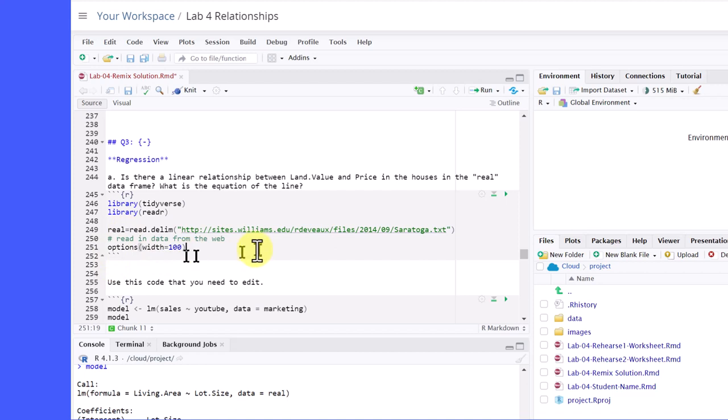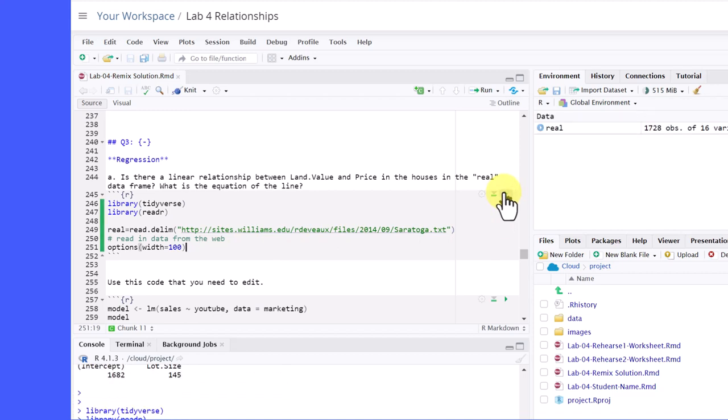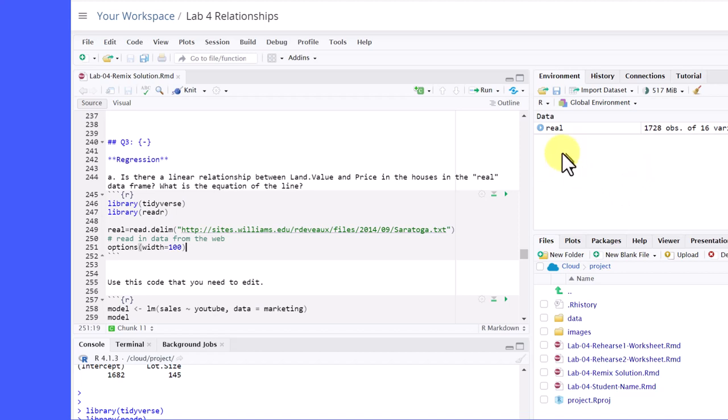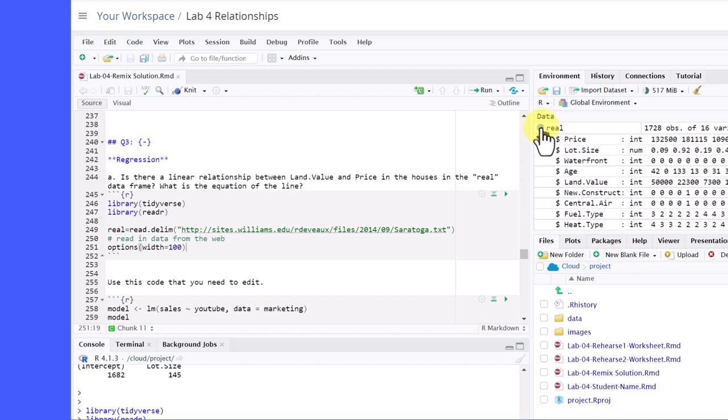Here we're creating the real with the single equal sign. And then the options down here, you don't have to worry about that. That's just something to make things a little bit prettier. So I'm going to run this code. And you can see now up here in the environment, we've got our real data object. And you'll need that later on.